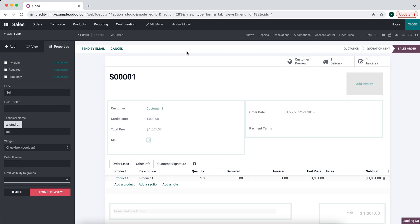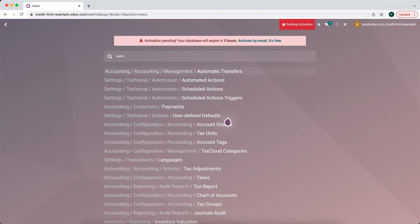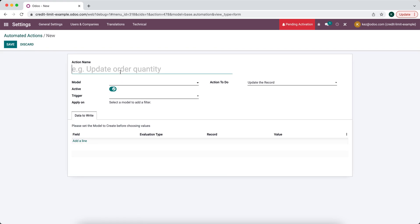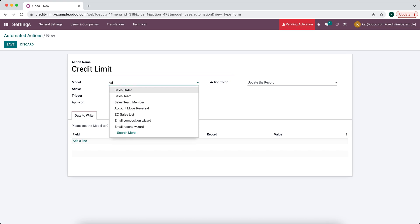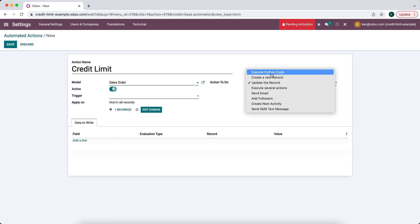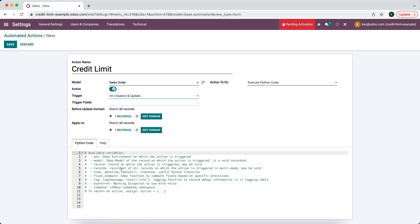Let's create that automated action. We'll type in Automated Actions and create a new one called Credit Limit. We'll set the model to Sale Order and configure it to execute Python code with the trigger set to On Creation and Update.